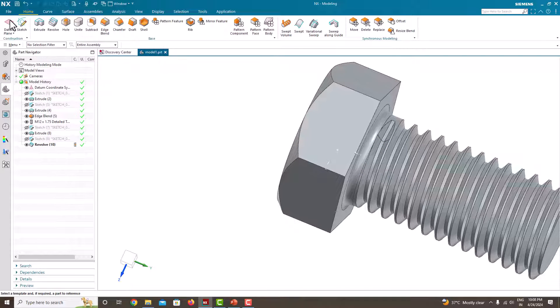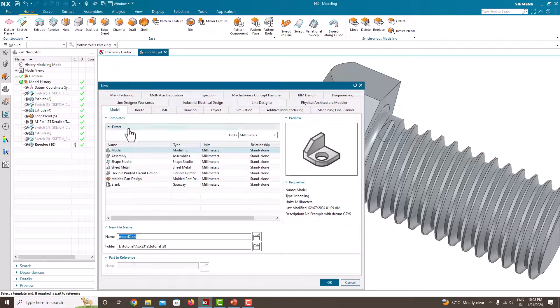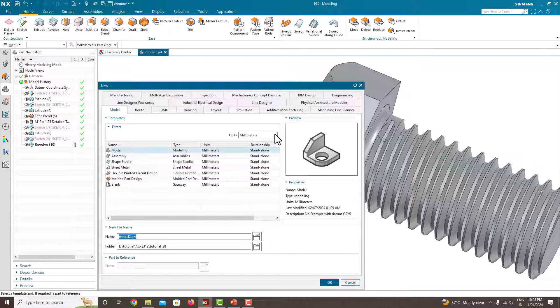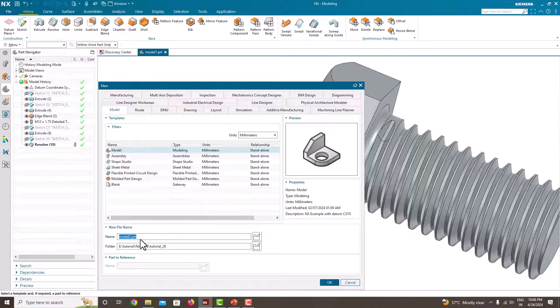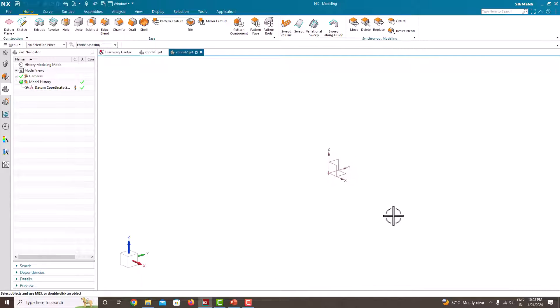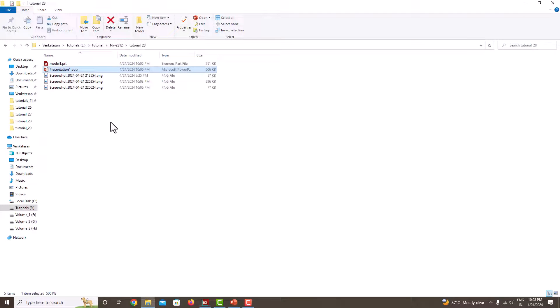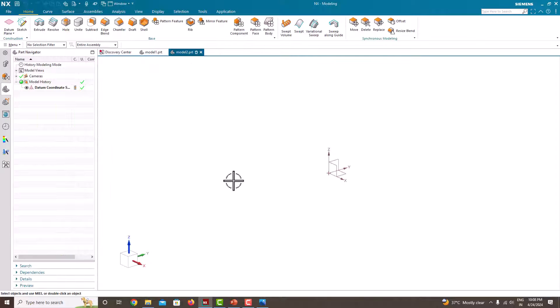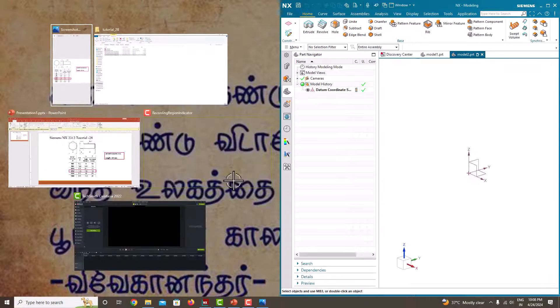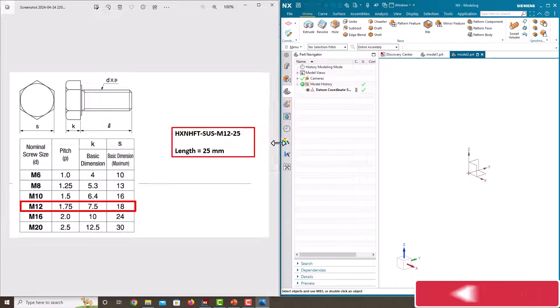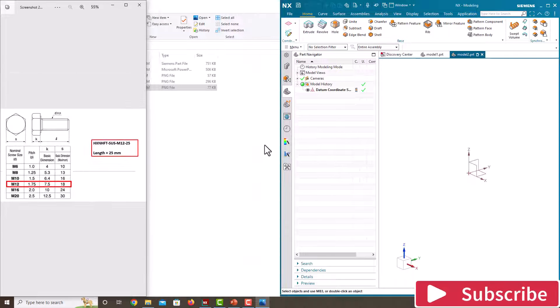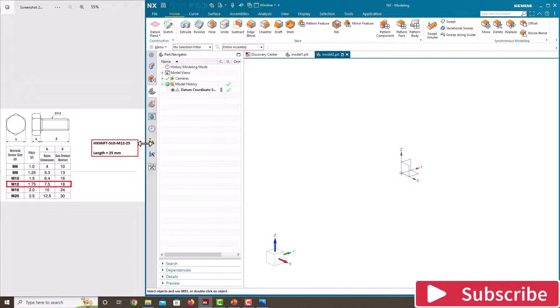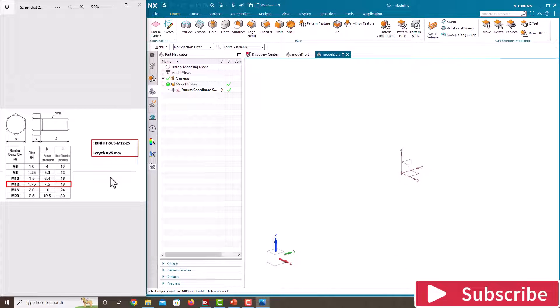First go to file, new, here model. Our units are in millimeter, choose millimeter, specify the model name, specify the location where you want to save, then save, ok. Now we have opened it. To see the dimensions I'm just keeping this left side, I'm just taking right side. Now we can model it very quickly by seeing the dimensions parallelly.